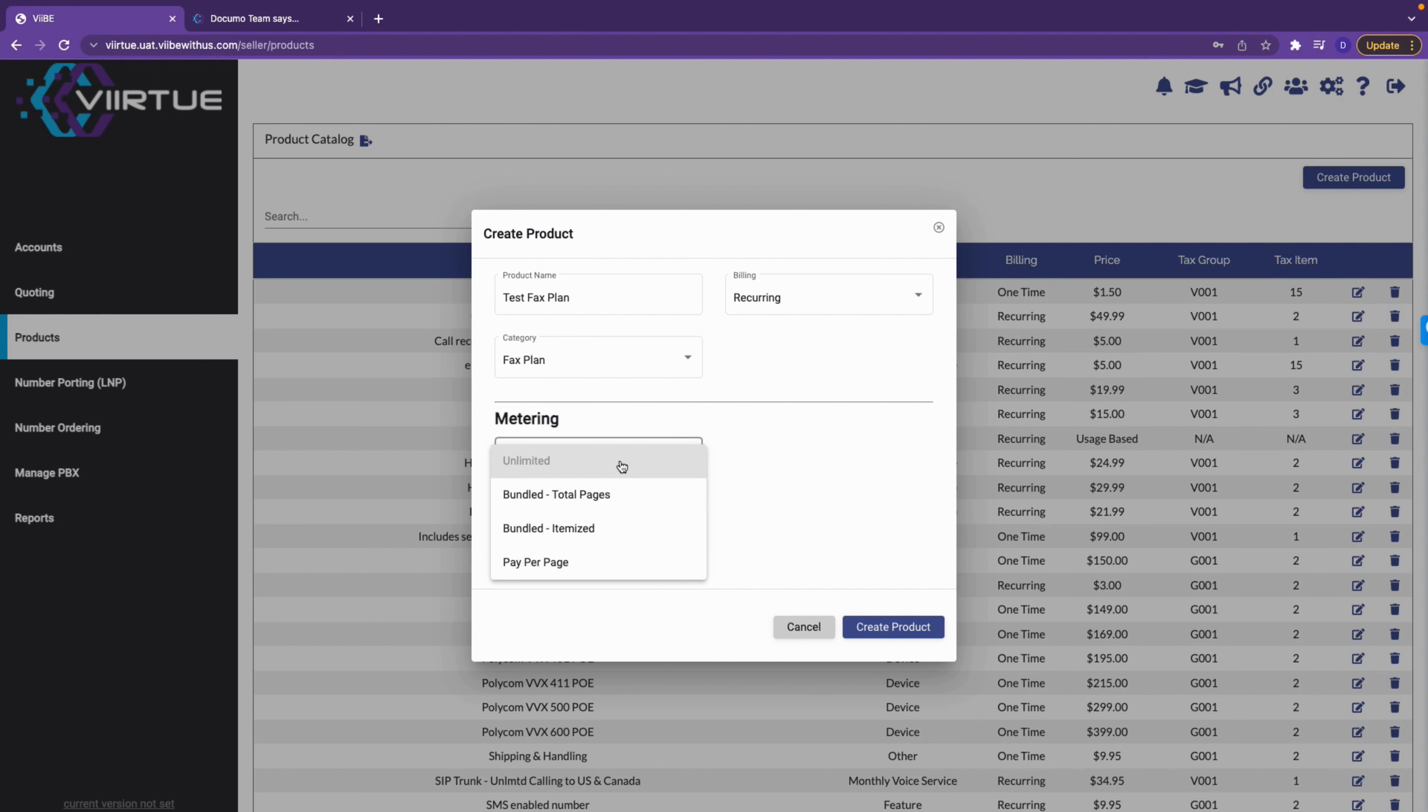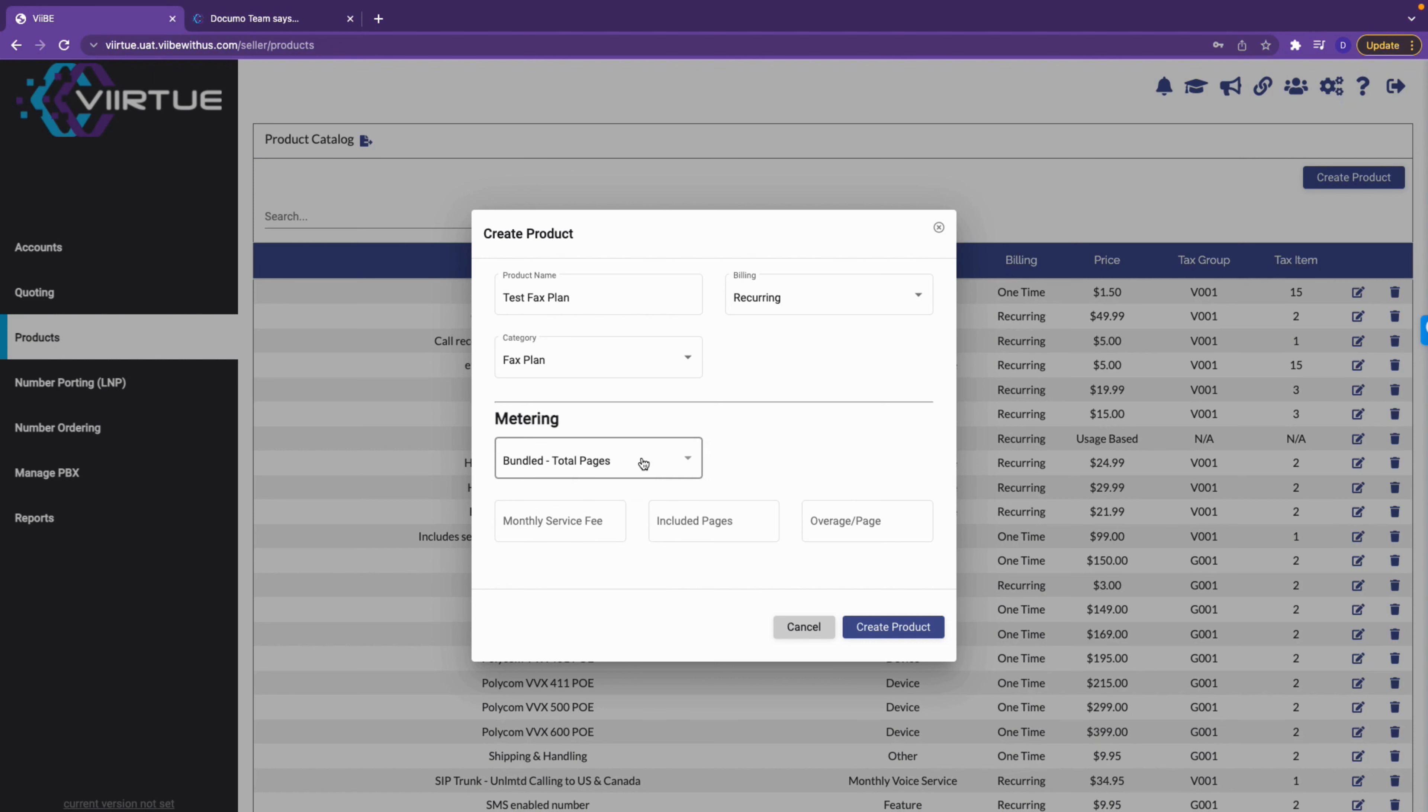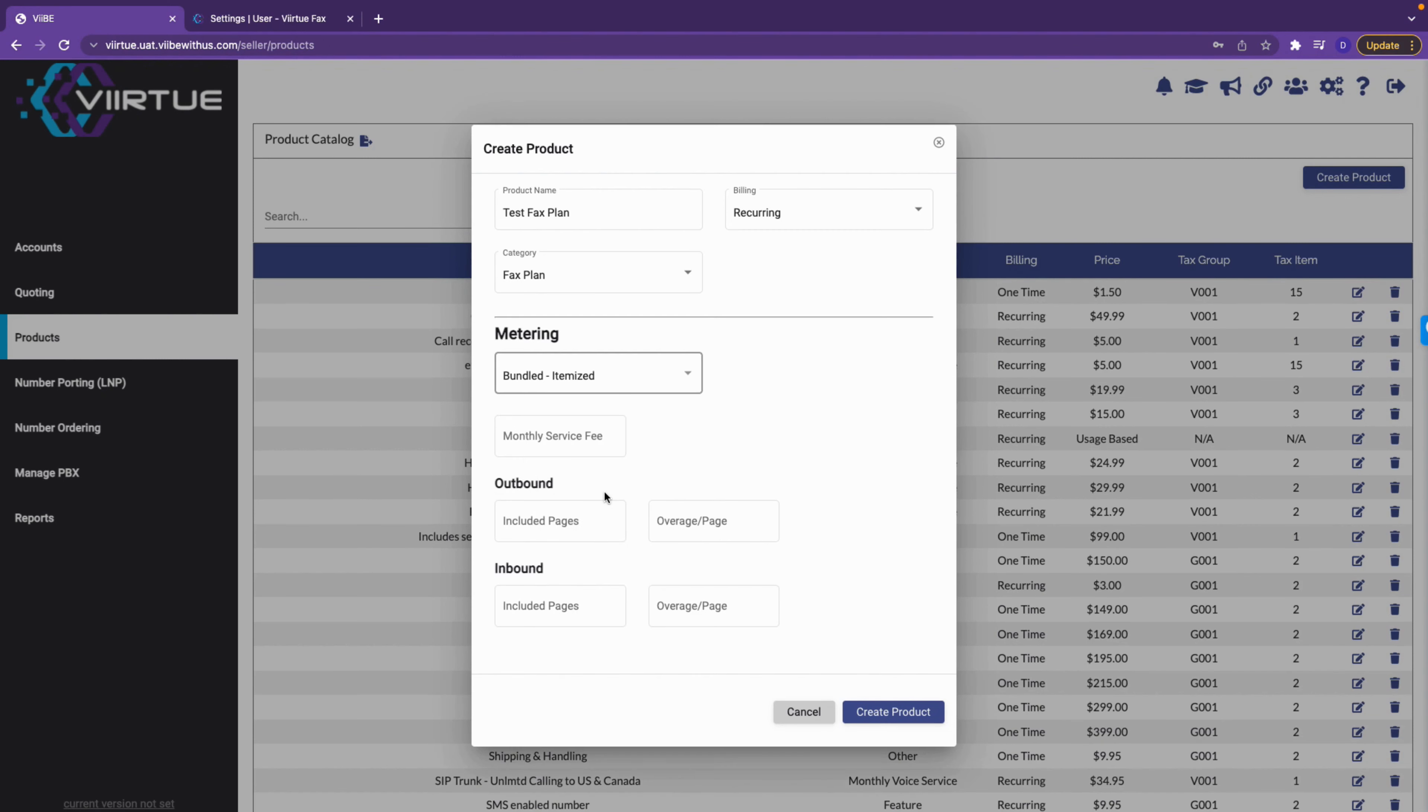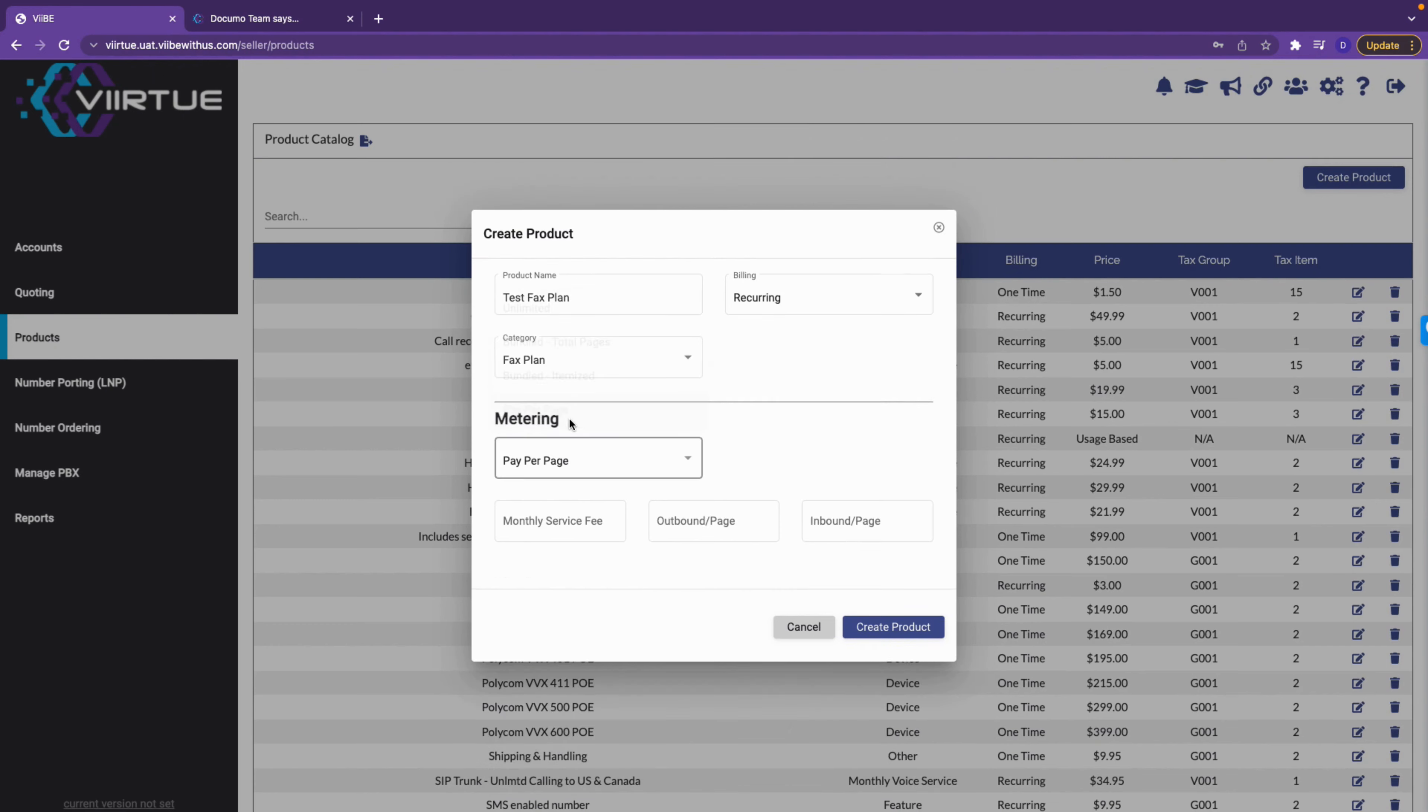Unlimited will require you to provide a fee for the service but will not charge for any overage. Bundled total pages will rate fax usage and charge your customer per page for any overage beyond the included pages. Bundled itemized uses similar concepts but enables you to charge different amounts for inbound versus outbound.